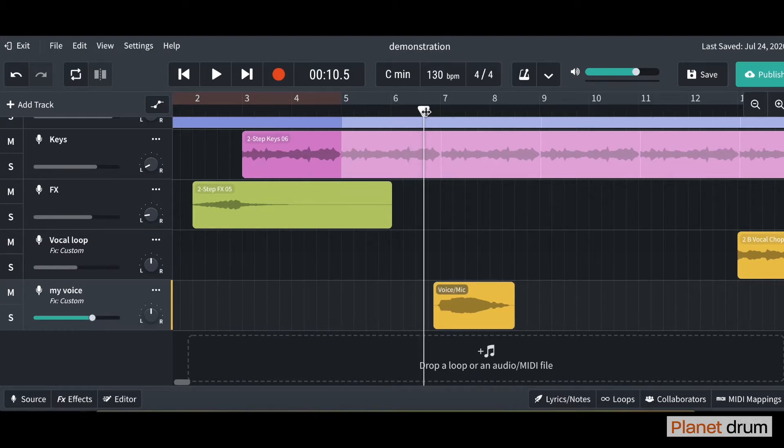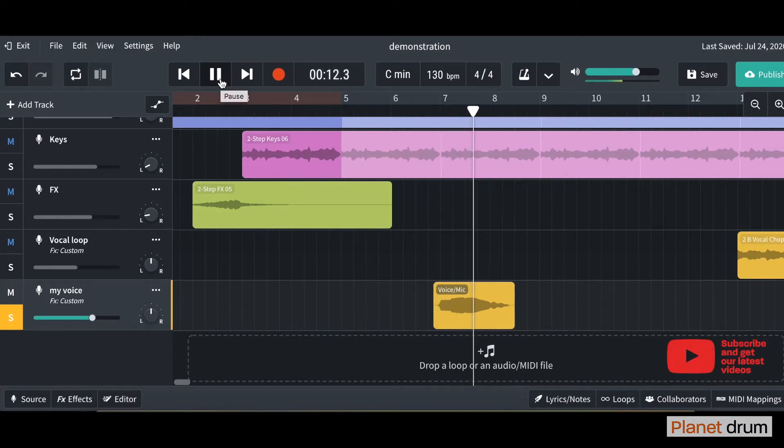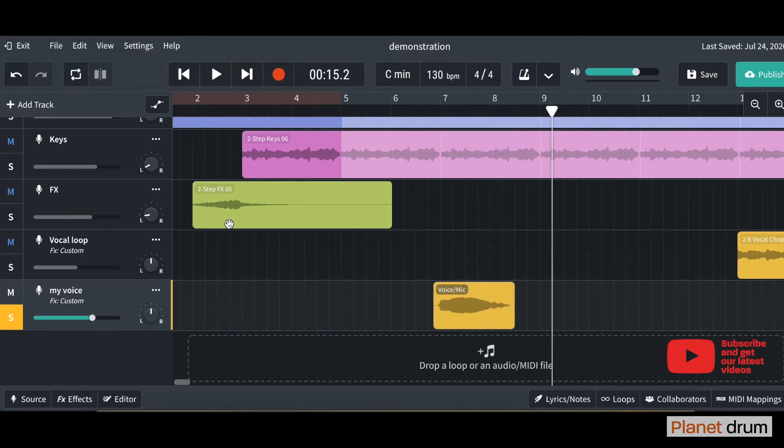Let's re-listen to the vocal that I put in last time. Nice! So just to recap,